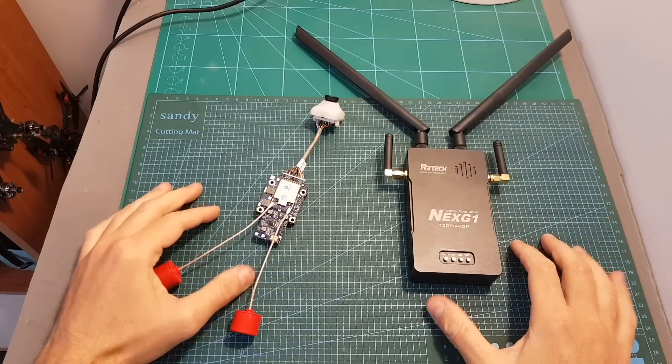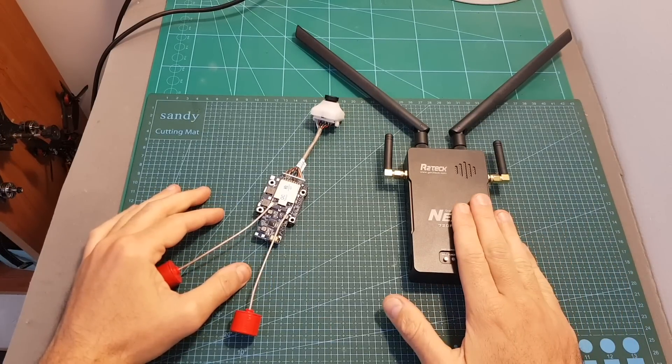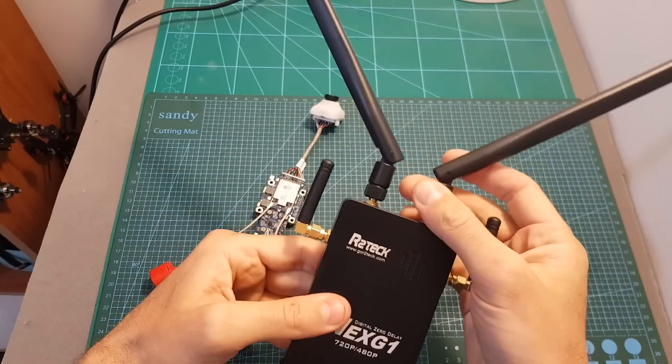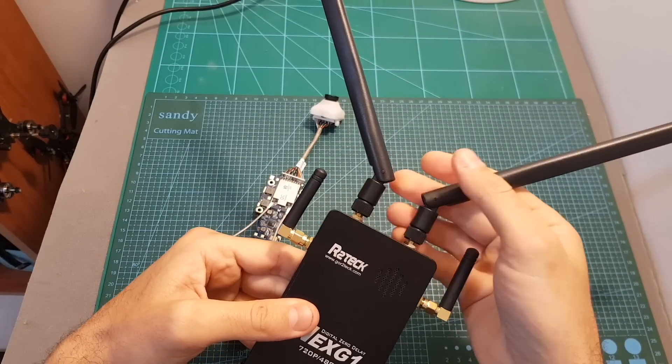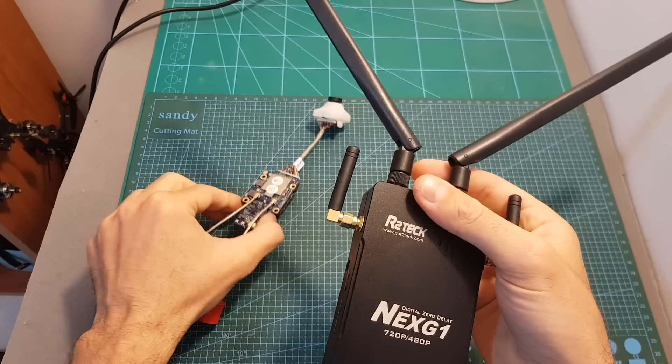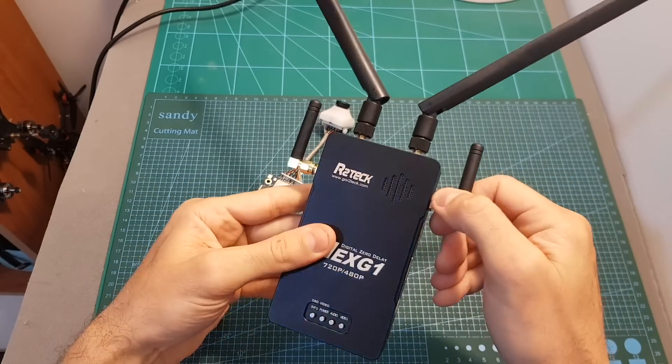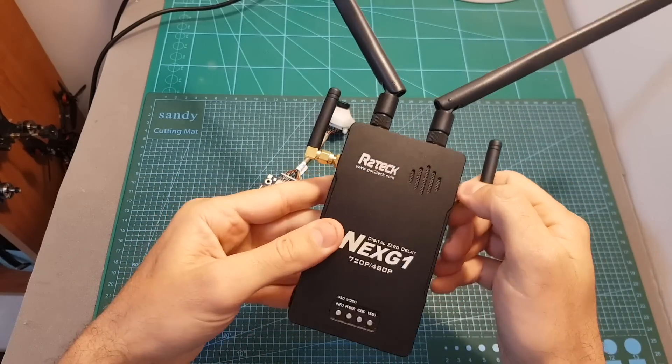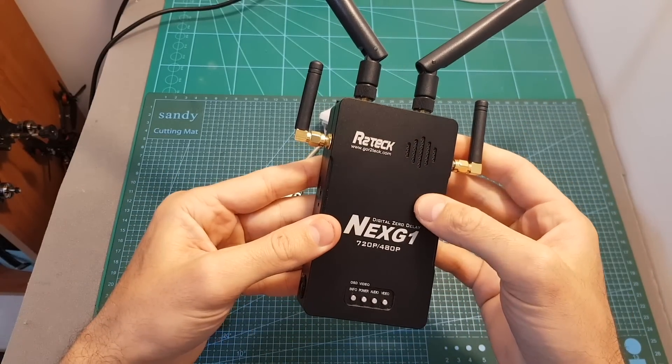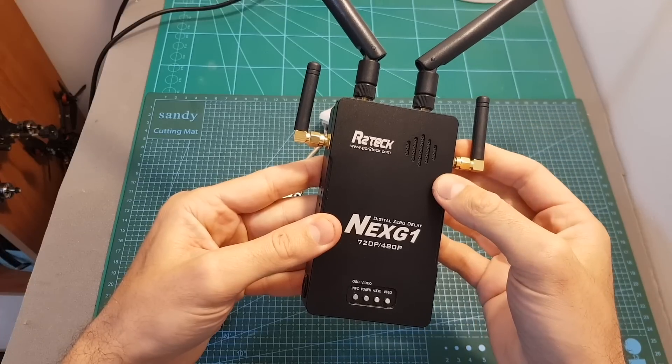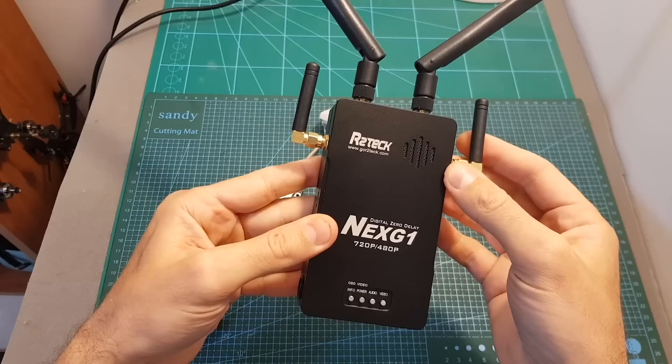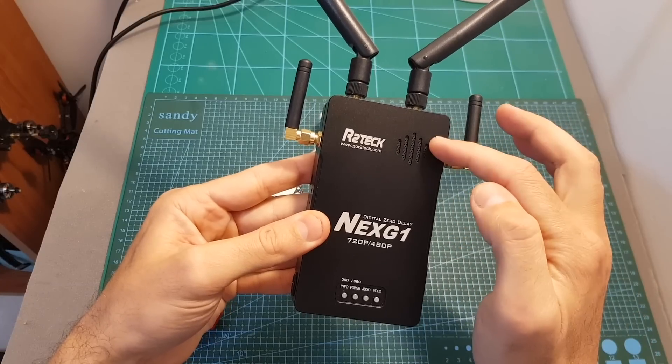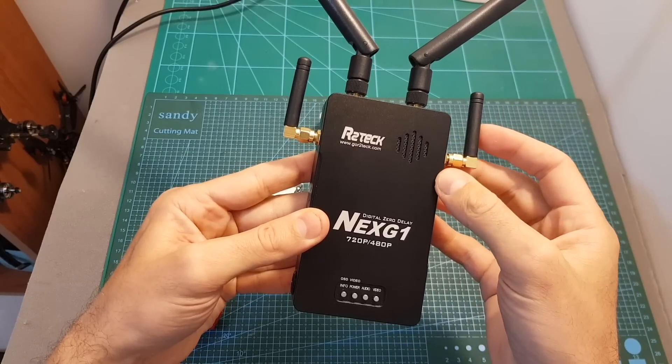The Next G1 is based on two components. This is the receiver. On the top we can find four antennas - the big ones are used for receiving the signal from the VTX and the two smaller ones are Wi-Fi antennas. So when you power up the receiver it will create a Wi-Fi network and then through a dedicated app on your smartphone you can join the network and watch and record the received video.